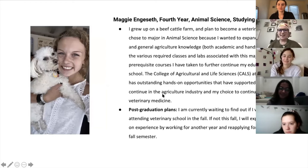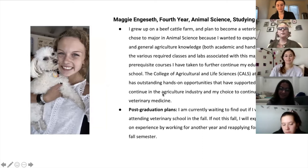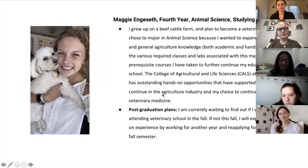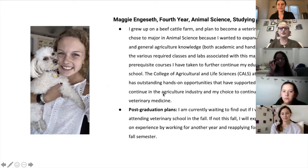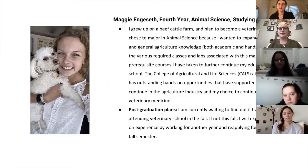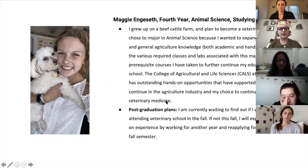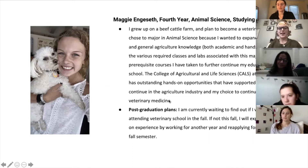Hi guys, my name is Maggie Anguseth. I'm a senior in animal science studying pre-veterinary medicine. I grew up on a beef cattle farm and have always wanted to be a veterinarian. I chose animal science to expand my animal and general agricultural knowledge through required classes, labs, and prerequisite courses for vet school. CALS at UW-Madison has amazing hands-on opportunities that have supported my decision to pursue veterinary medicine. I plan to go to vet school and continue working with animals.